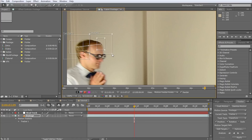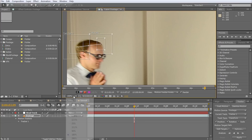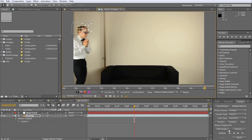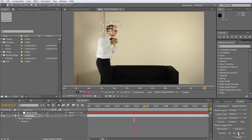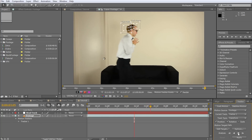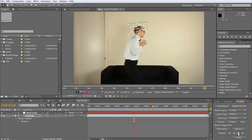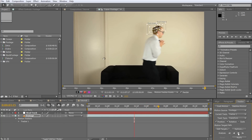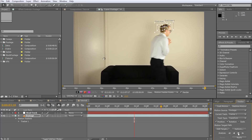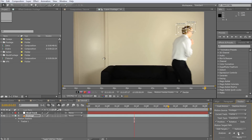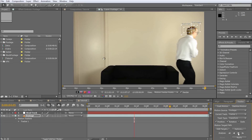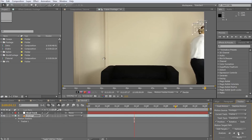Once we're done with that, we can start the tracking process by clicking on the Analyze Forward button in the tracker window. After Effects will now process the footage frame by frame and try to keep track of the back of Walter's head as well as his hairline. If your track points do drift off the elements you are trying to track, you can stop this process at any point in time. Then reposition your track points and continue analyzing from where you stopped.